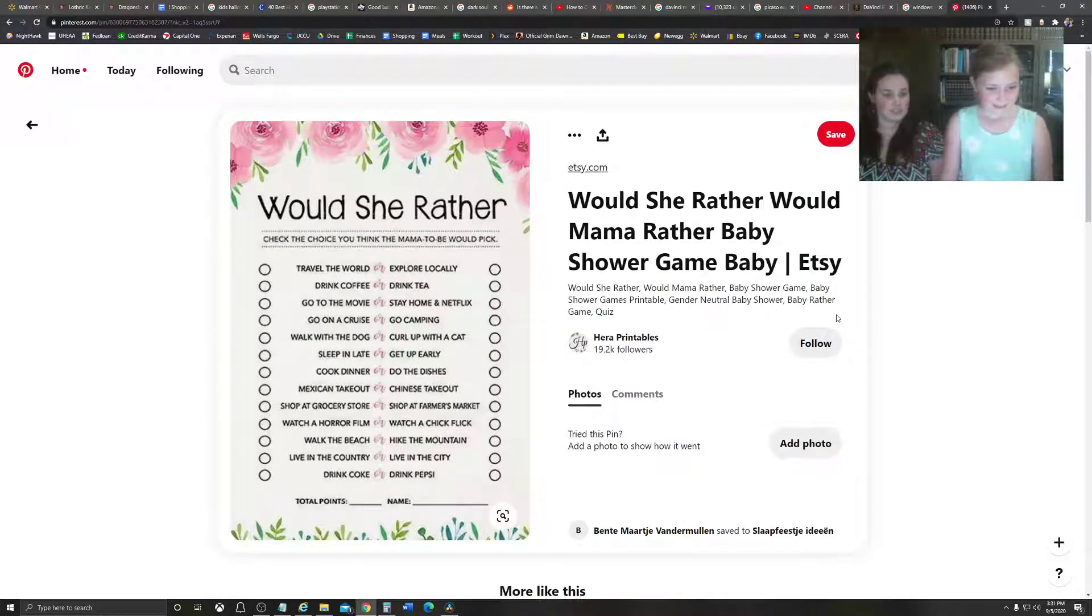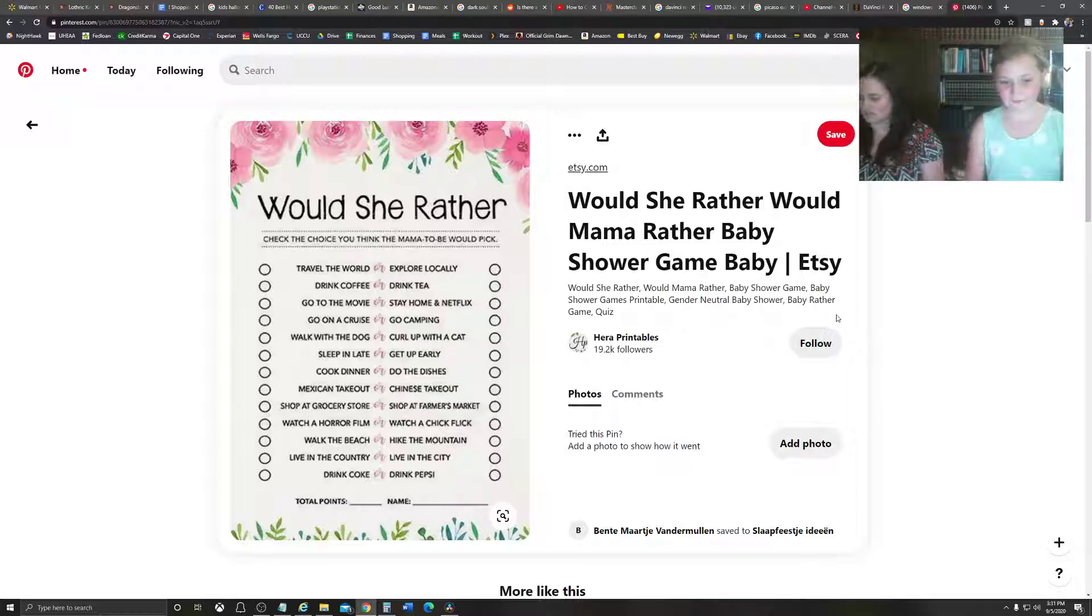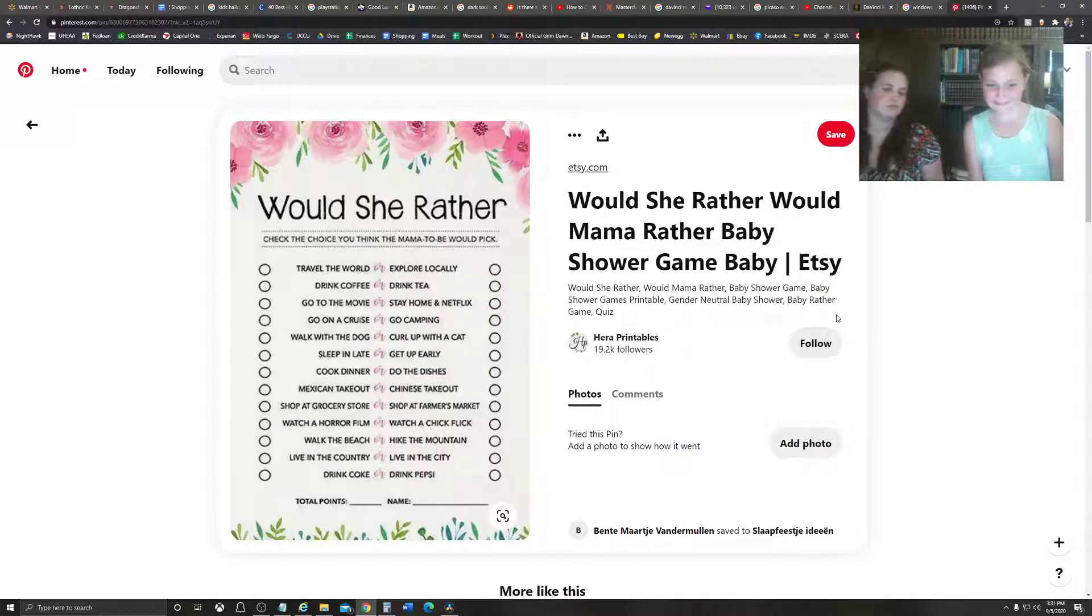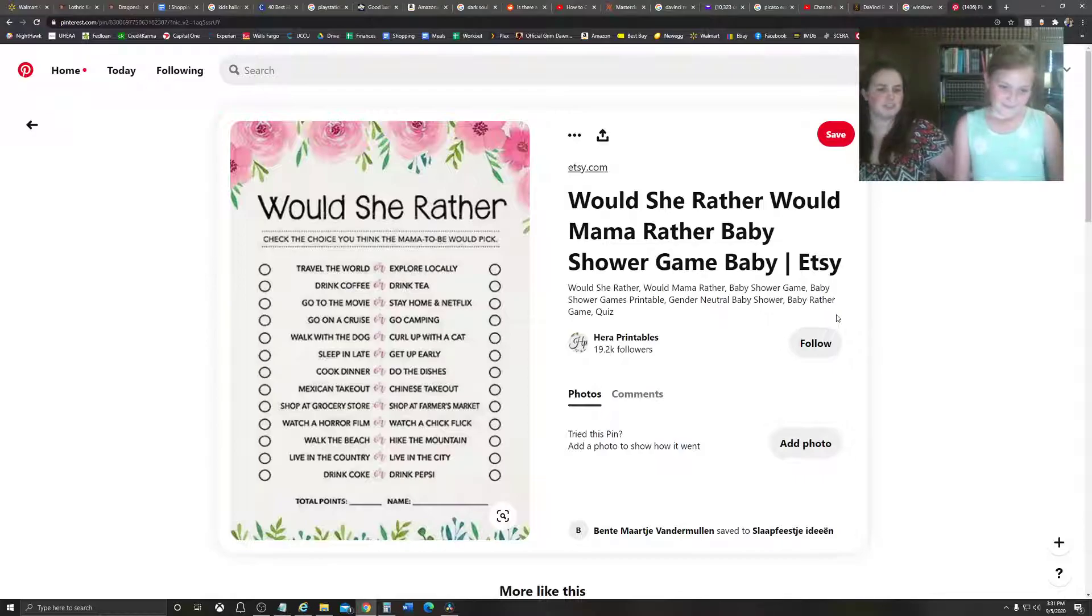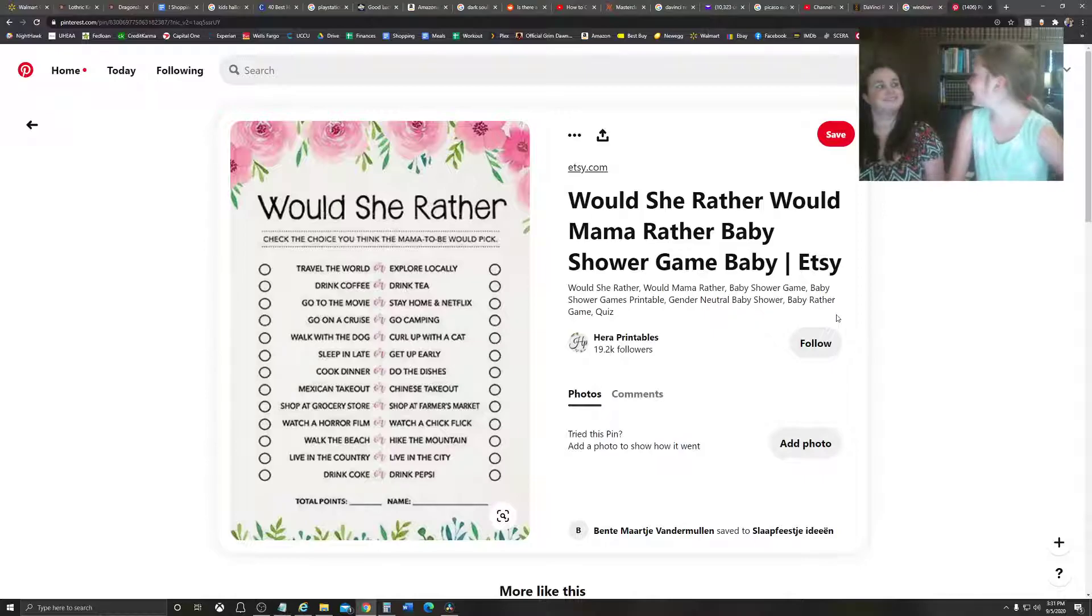Shop at a grocery store. Shop at a farmer's market. Grocery store. I do love the farmer's market. The fresh fruits and vegetables and the cute little shops. Actually, farmer's market. Yeah.